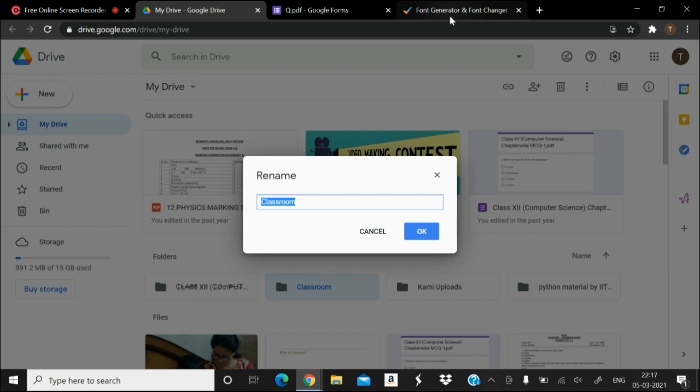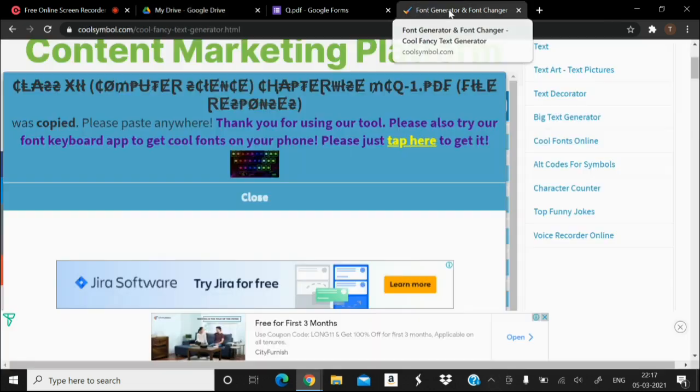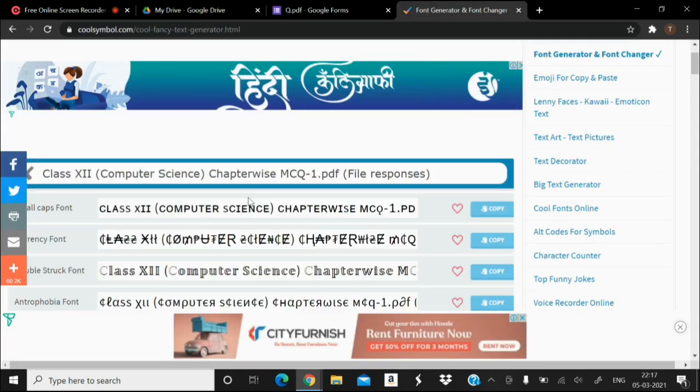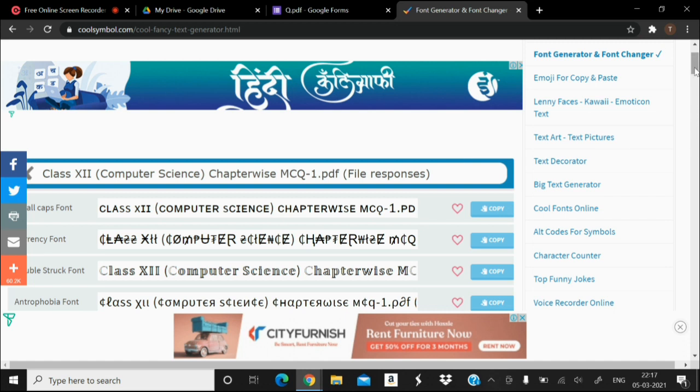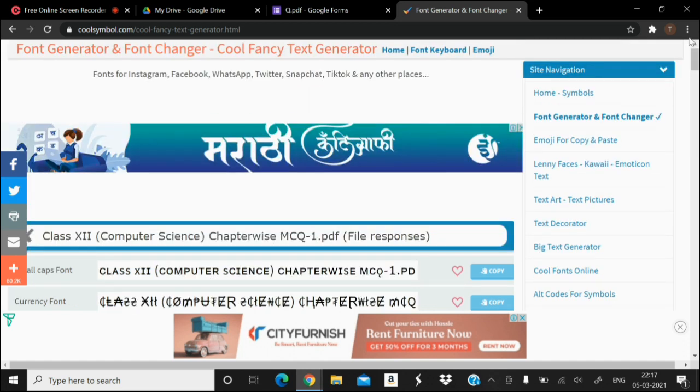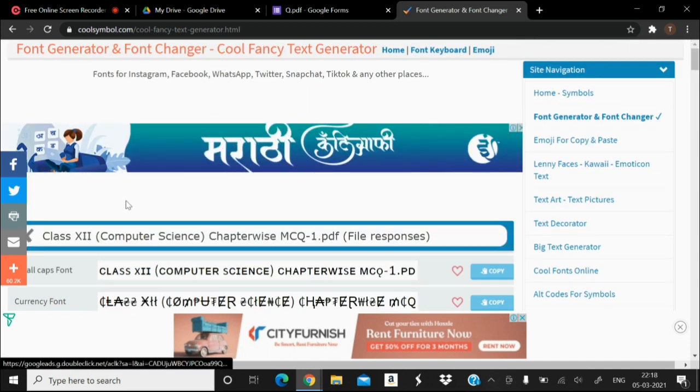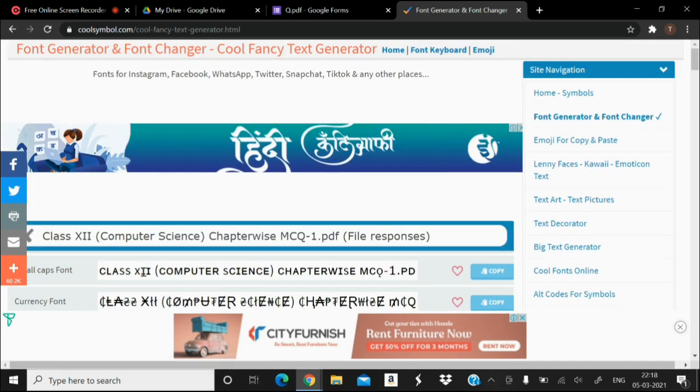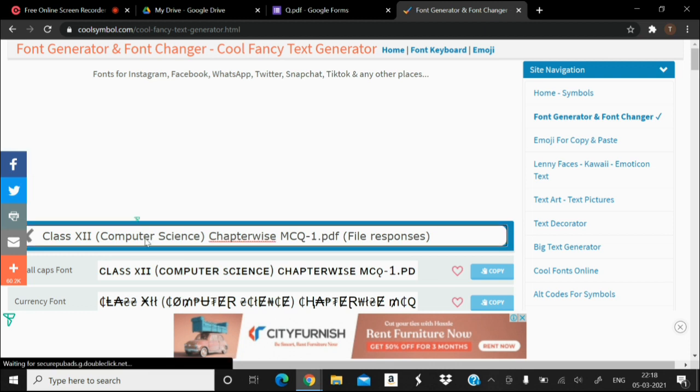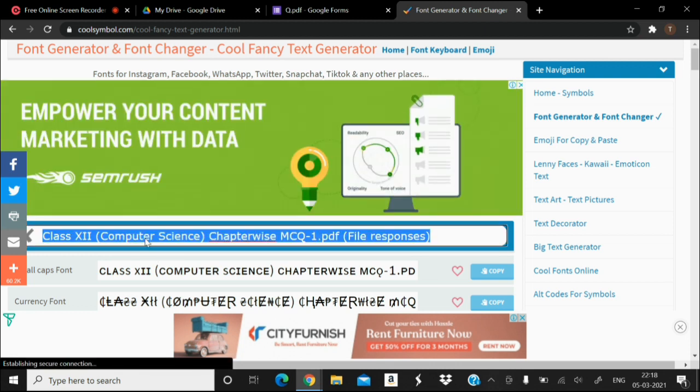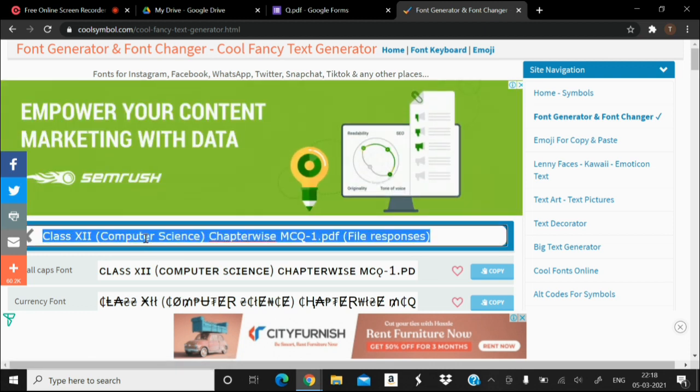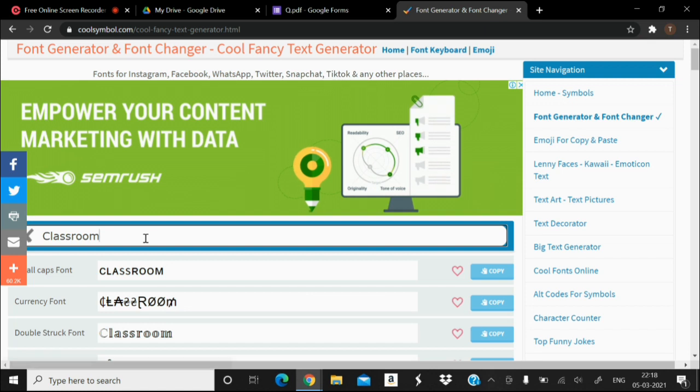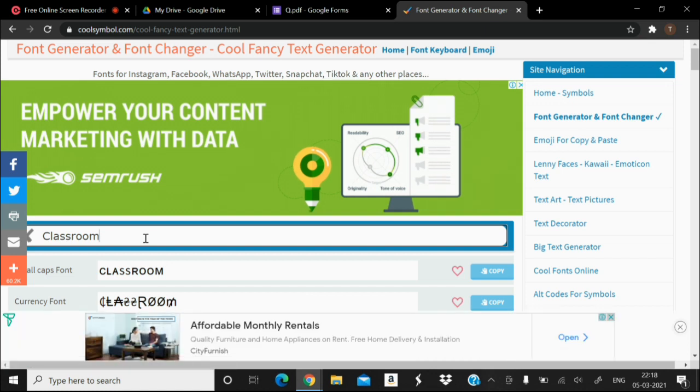Then go to coolsymbol.com and from the font generator, choose the input box. Use Ctrl+V to paste your text.